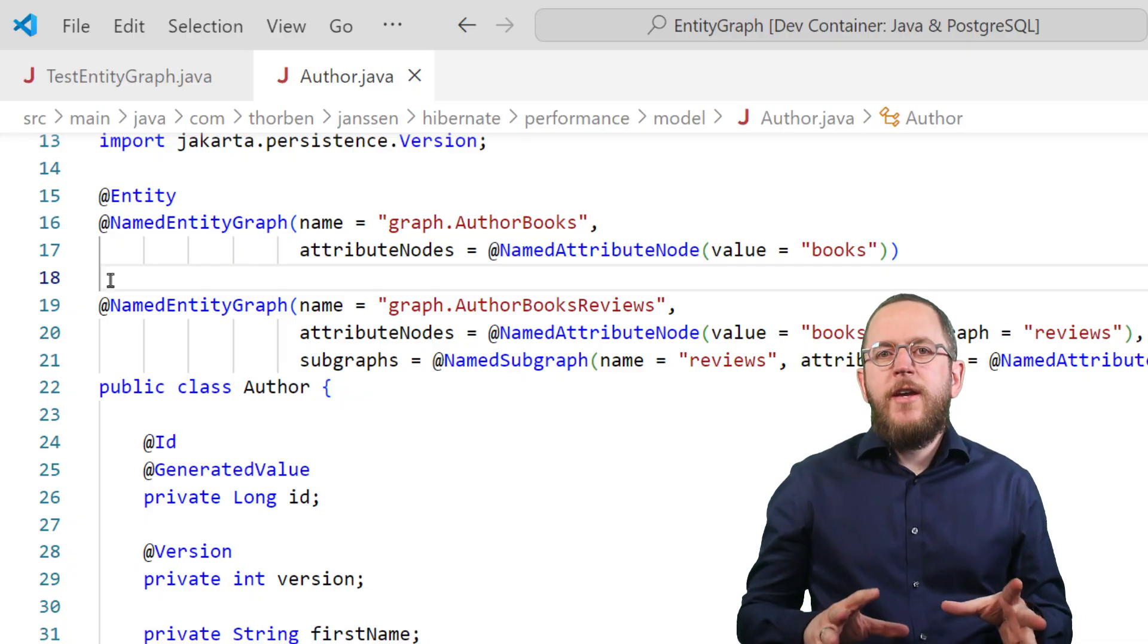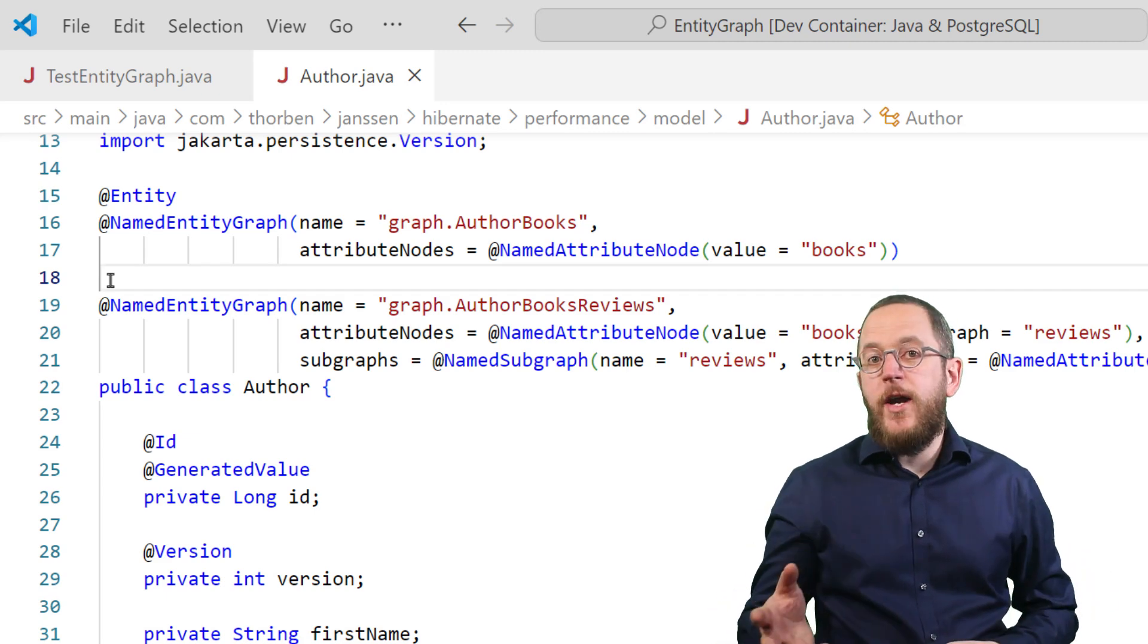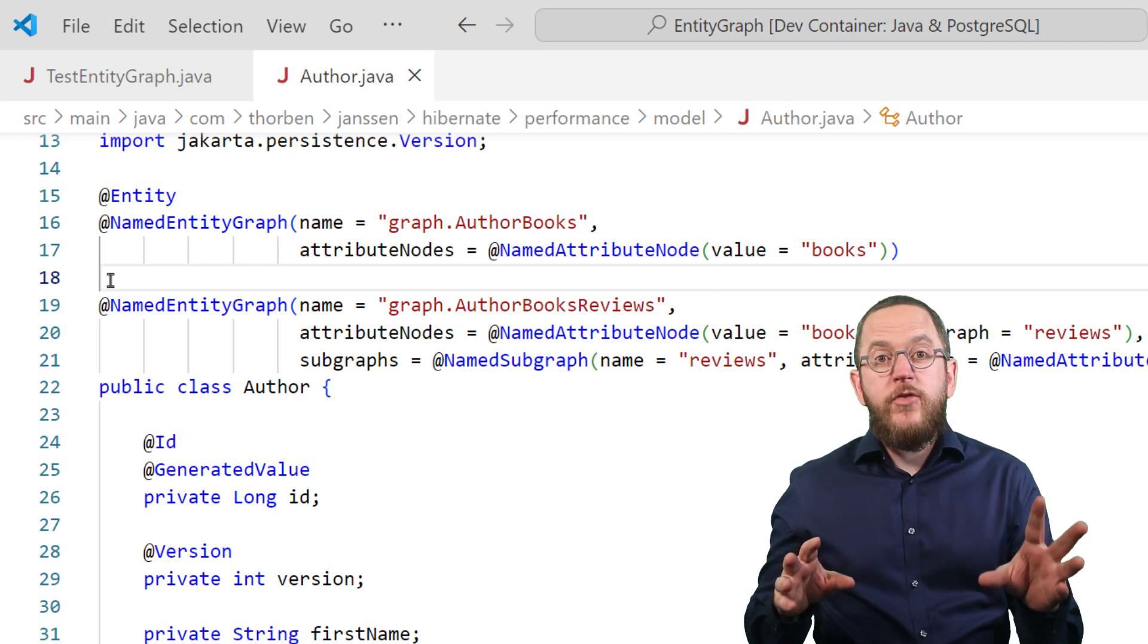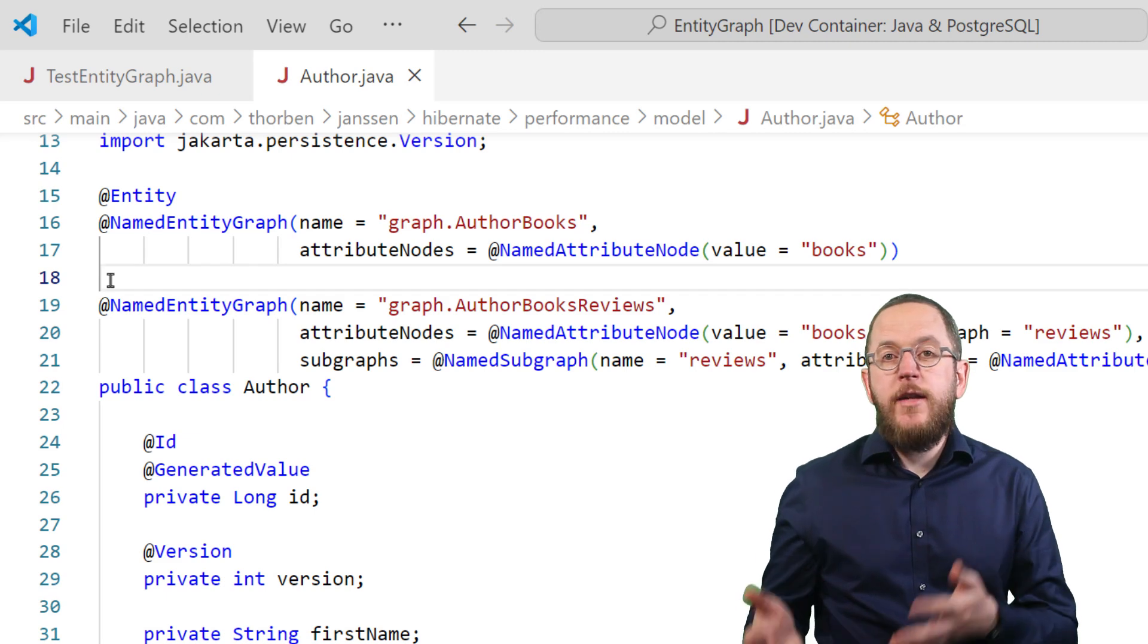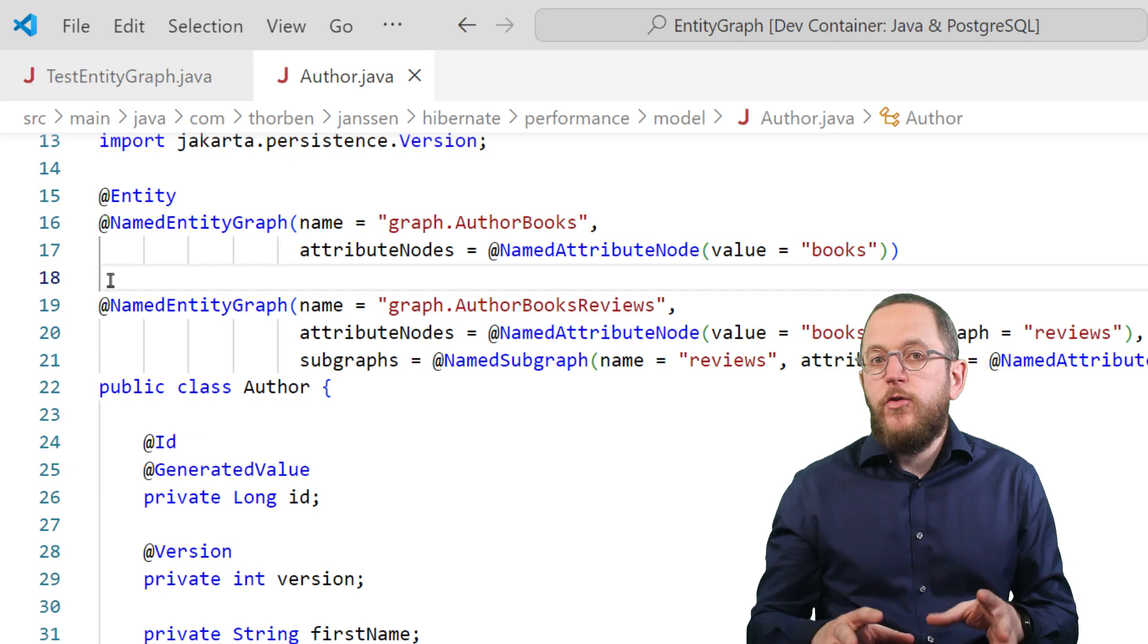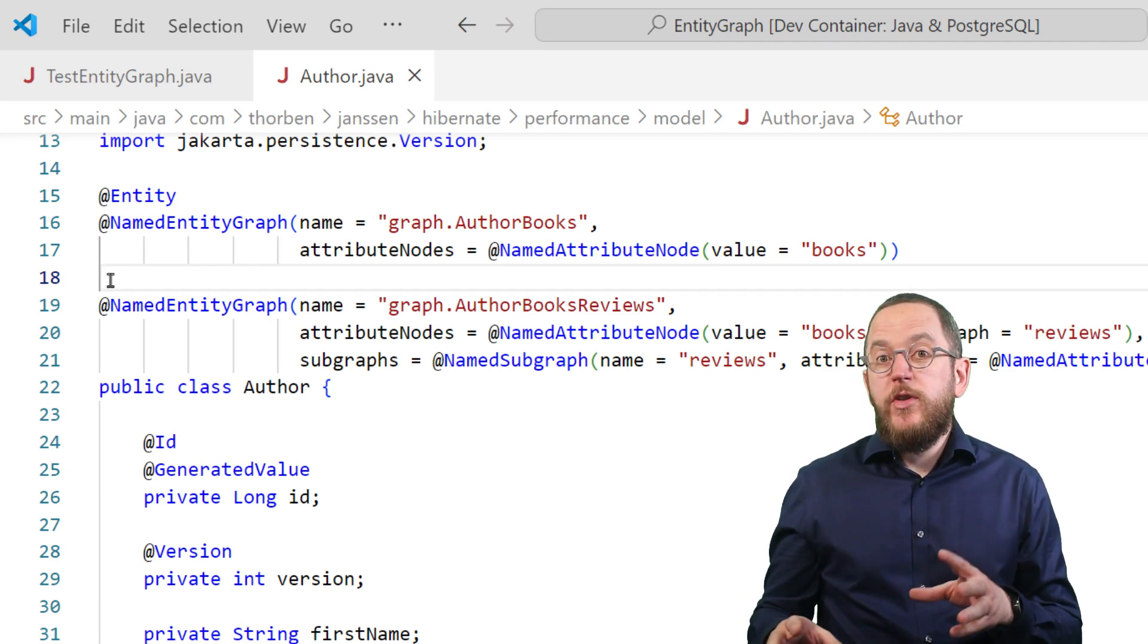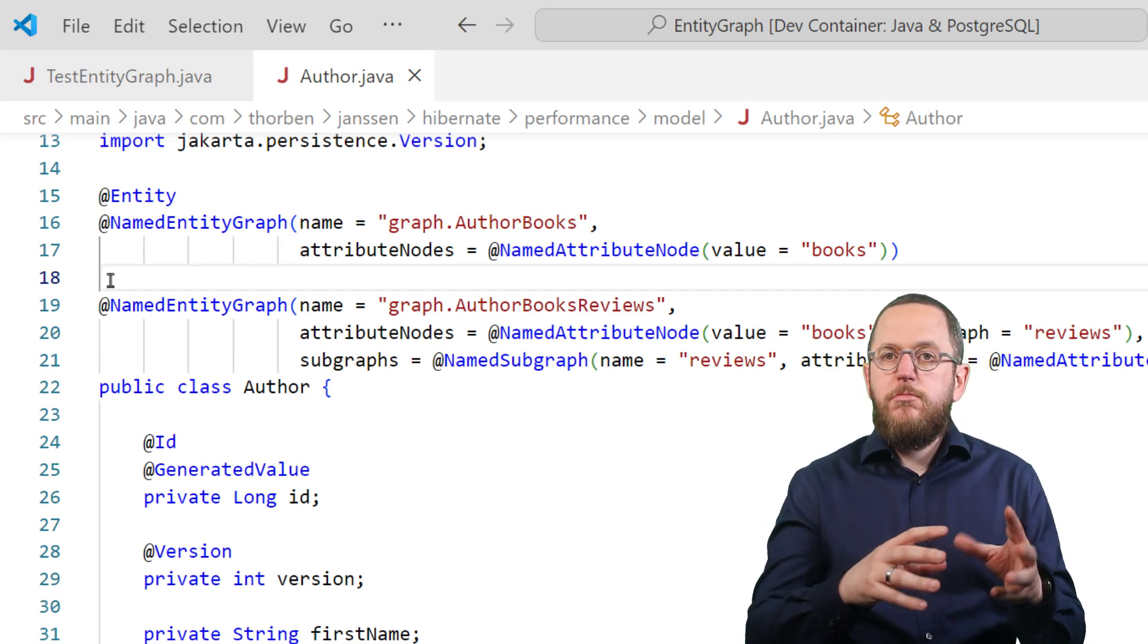The interesting thing about an entity graph is that it's query independent. You define it using a set of annotations like these ones here. And when you execute a query, you can combine it with your entity graph. That enables you to use your entity graph when calling the entity manager's find method. It also makes it easy to reuse the same query in different use cases with an entity graph that fits the needs of each use case.